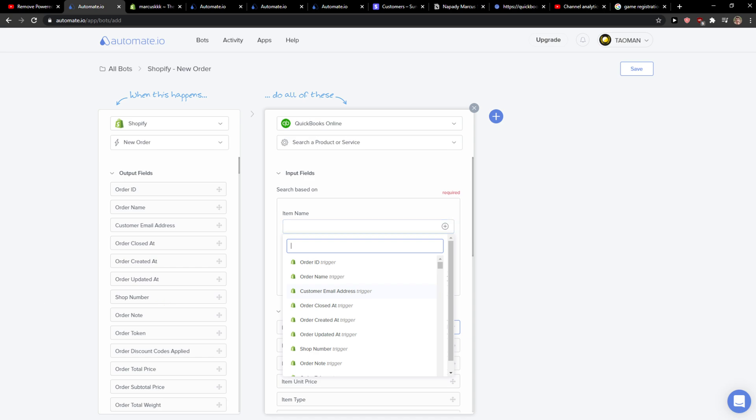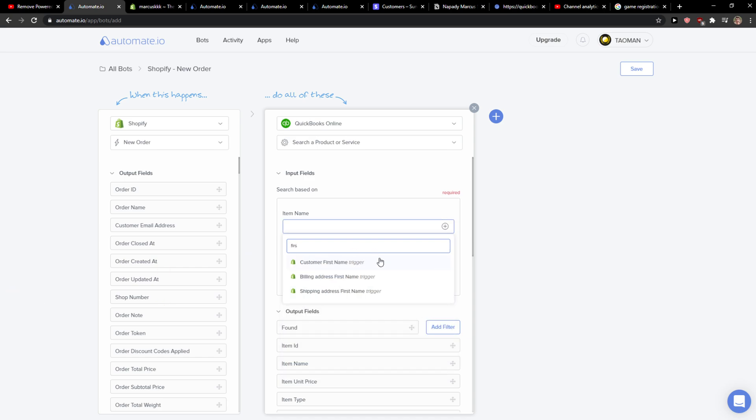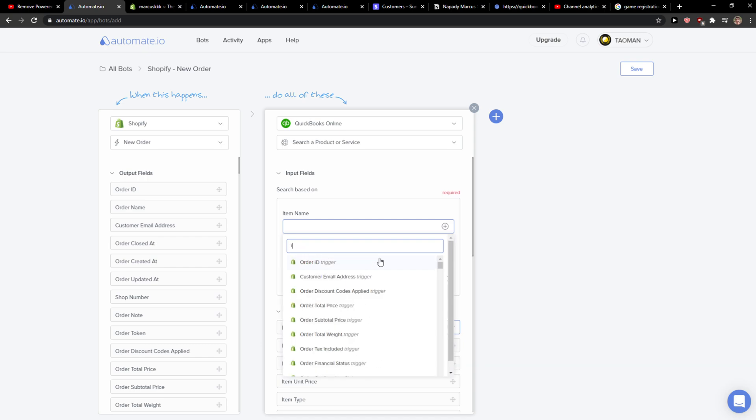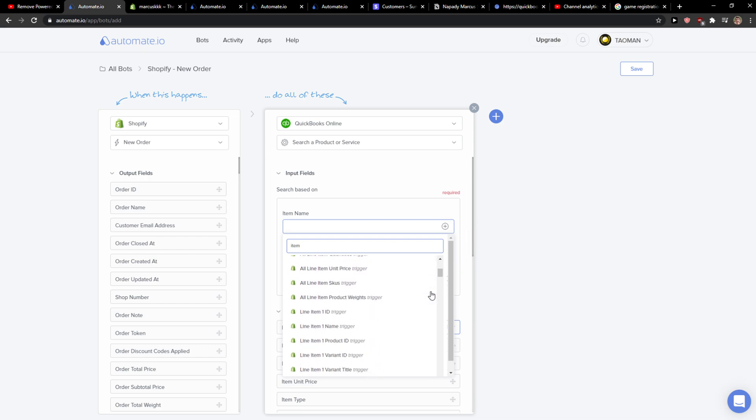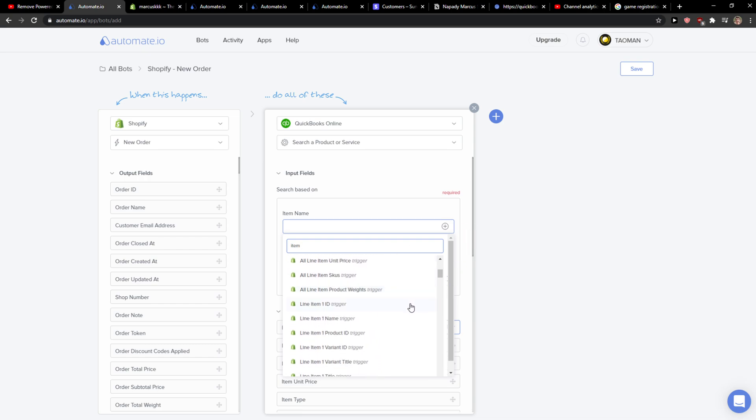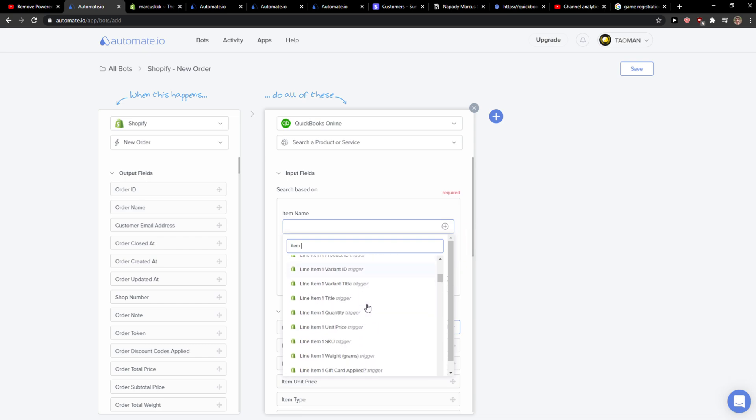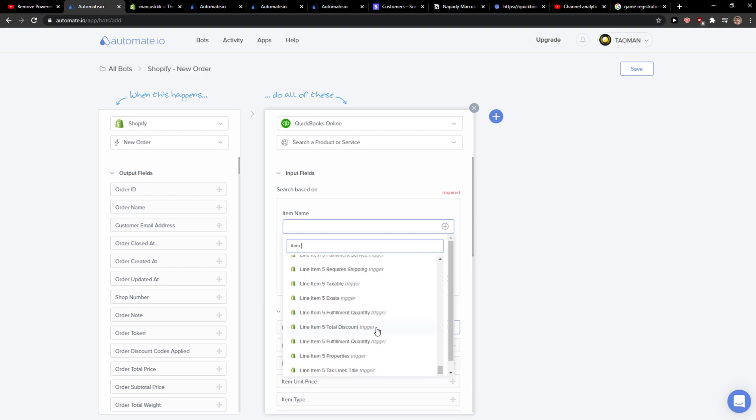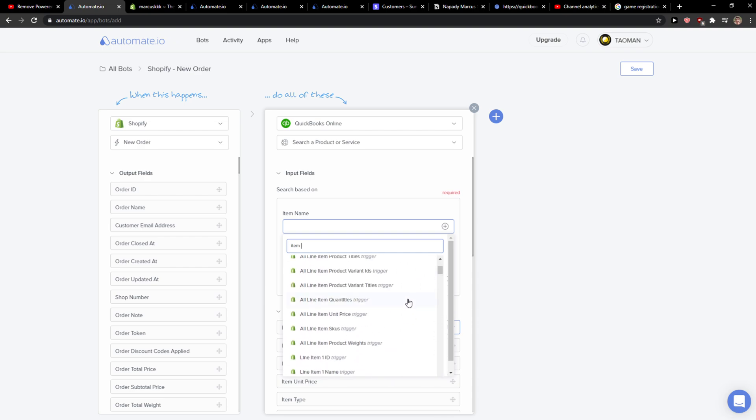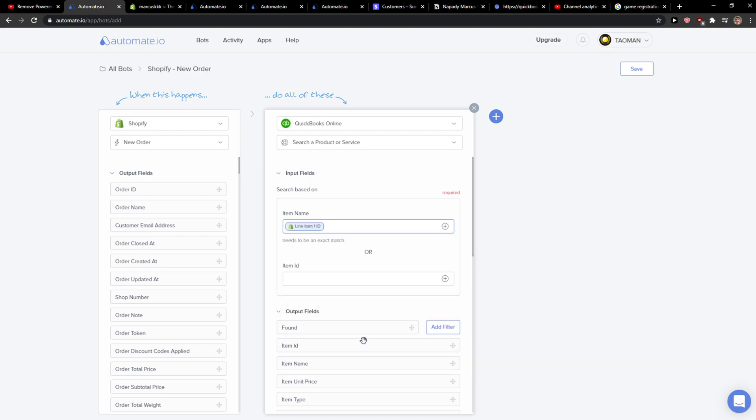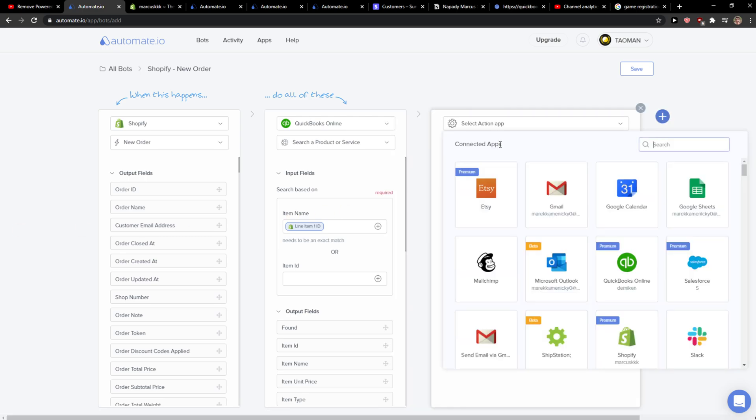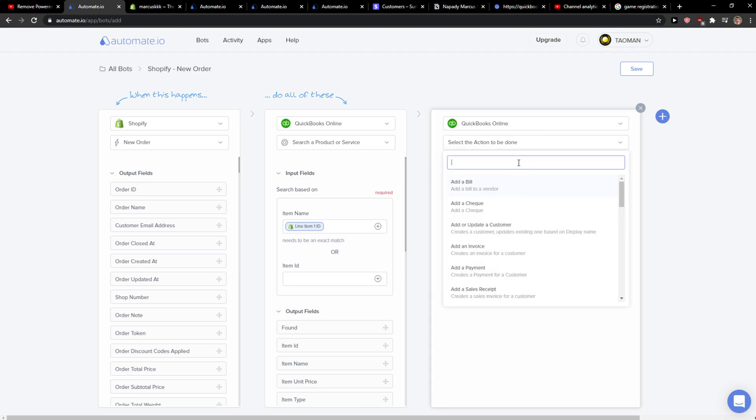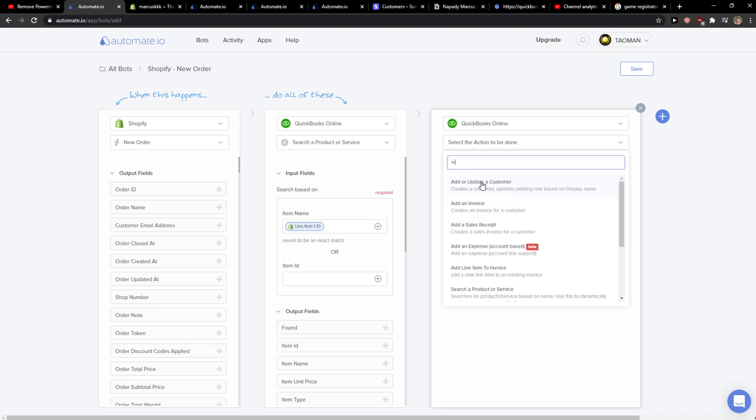Item name can be line item one, for example, it's really up to you which one you choose. And then when you have it, we can go with do all of these, then we can go again to QuickBooks online, and here we can click add invoice, or the second step can be add invoice.